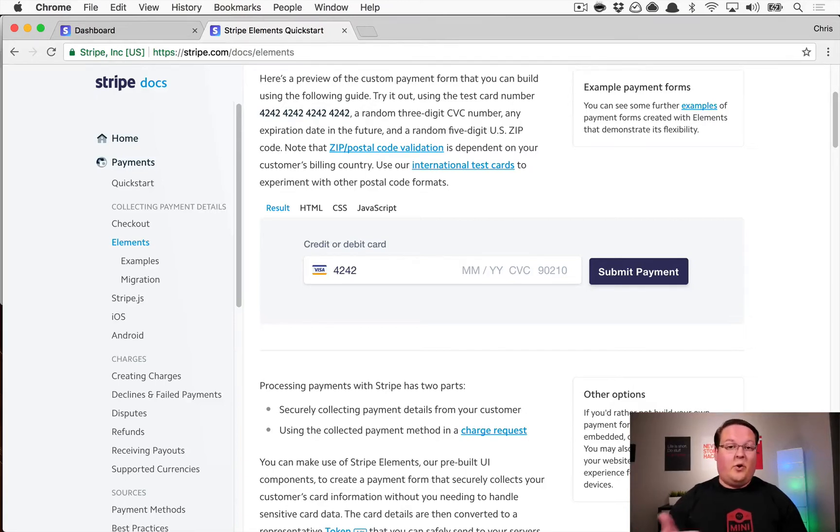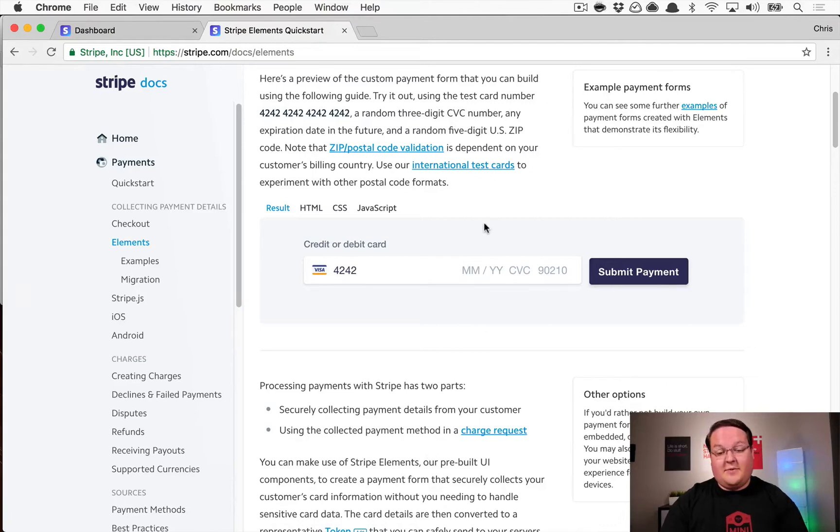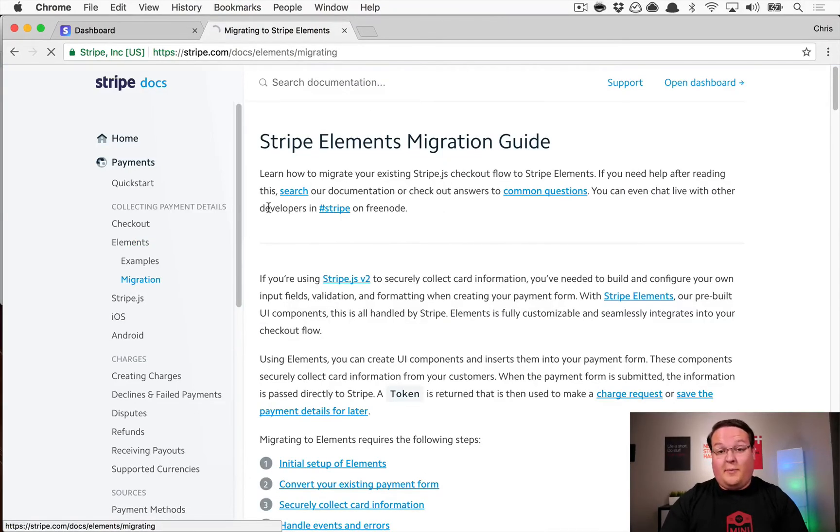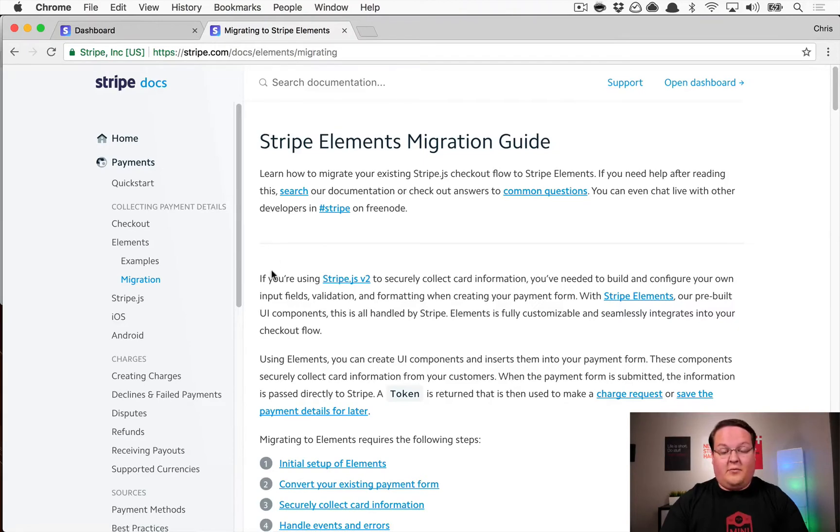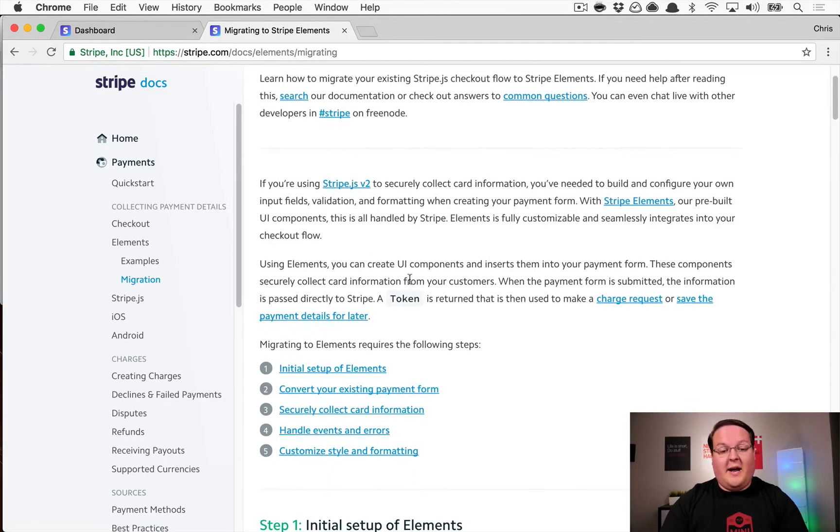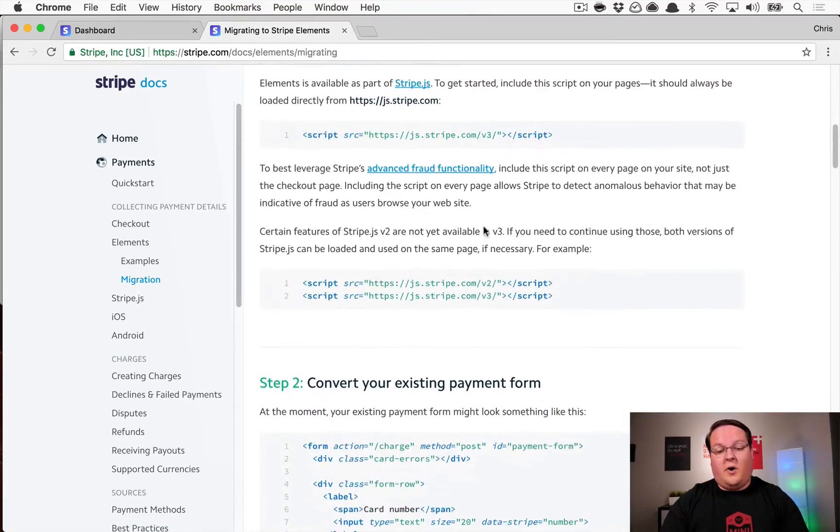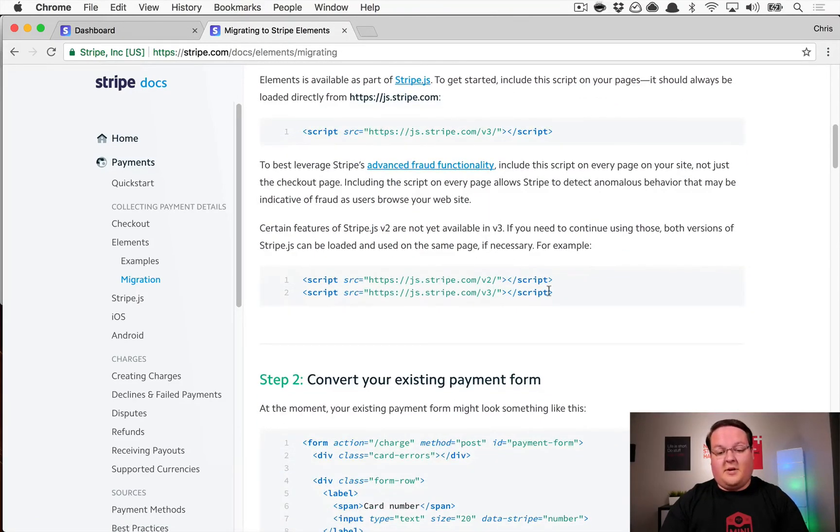So that's really cool. This is going to be the JavaScript library that we're going to be using. If you want, you can go through and manually go through the conversion guide. They have a migration guide that if you're using Stripe JS v2, you can go through all of these steps and convert your stuff over.